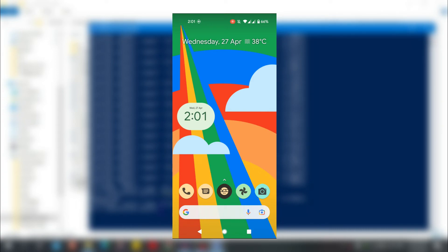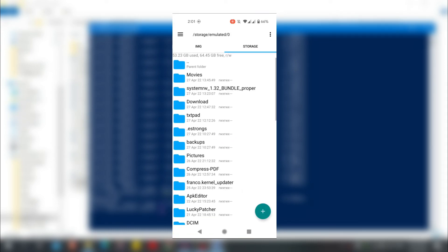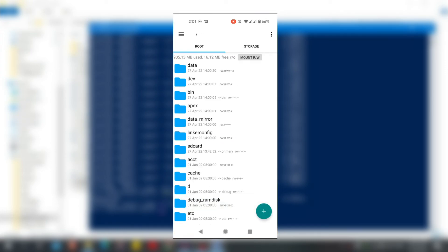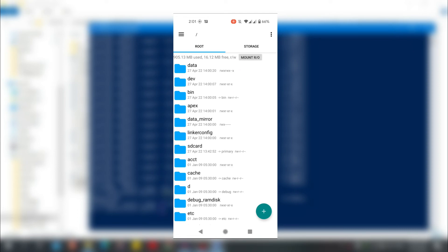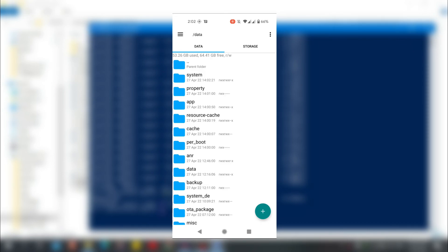My device has booted up. Let's check with the root browser — tap on Mount RW, and you can see it has mounted to R and W. That was the manual process to change your system to read/write.